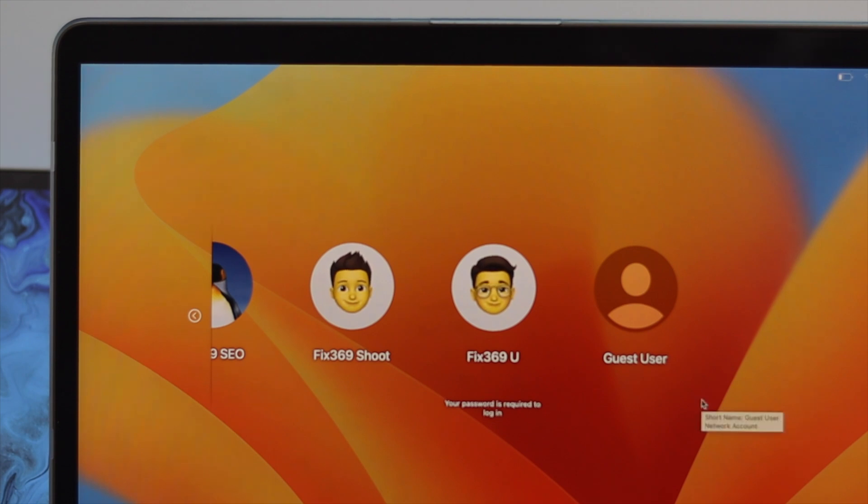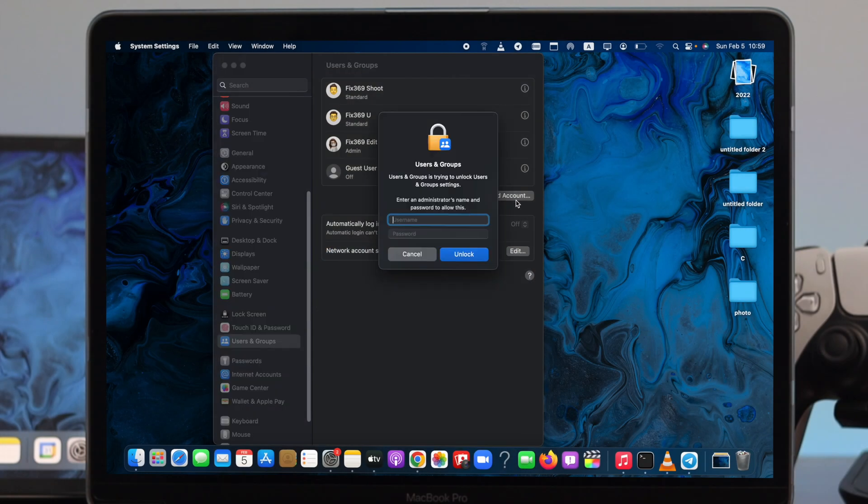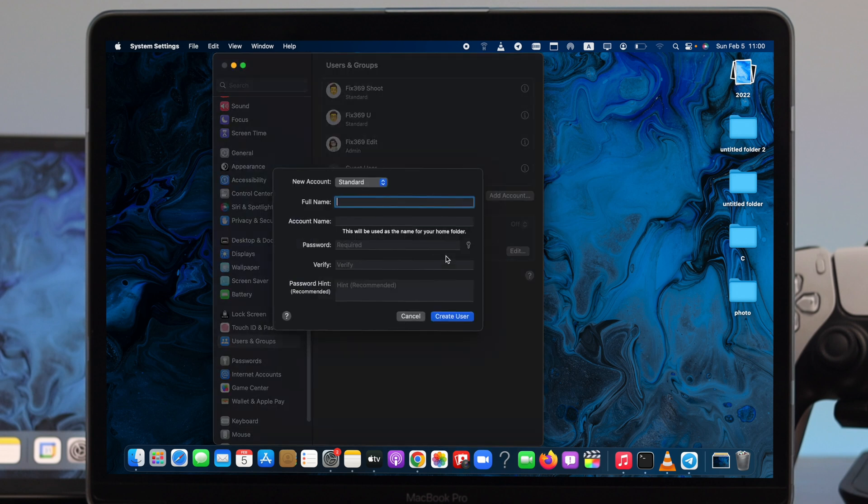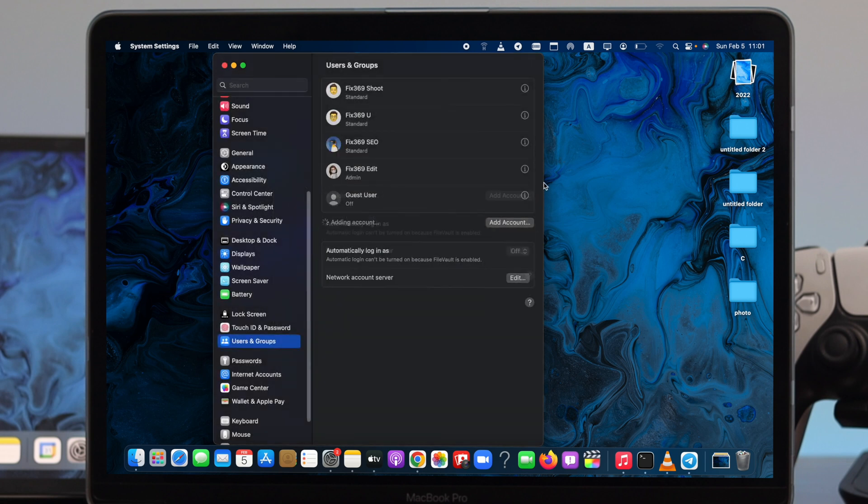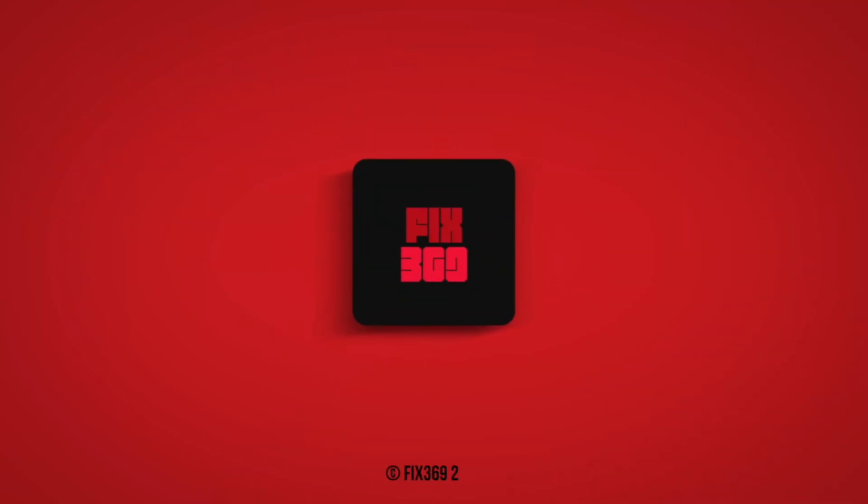So that's how you can create an admin account, a standard account, or a guest user account for your Mac with macOS Ventura. Hope you find this video useful. If you think so, leave a like and subscribe to the channel. Thank you for watching and I'll speak to you later. Peace out.